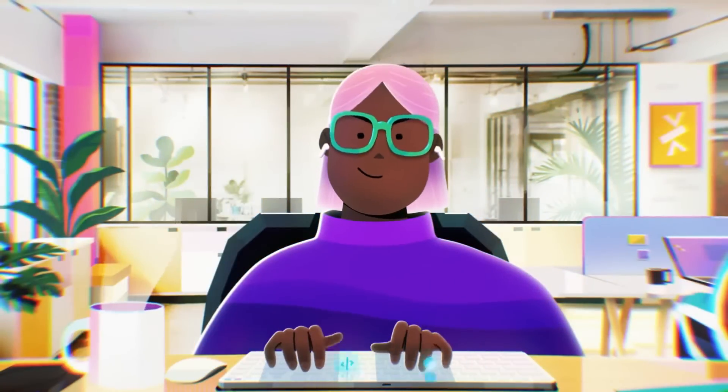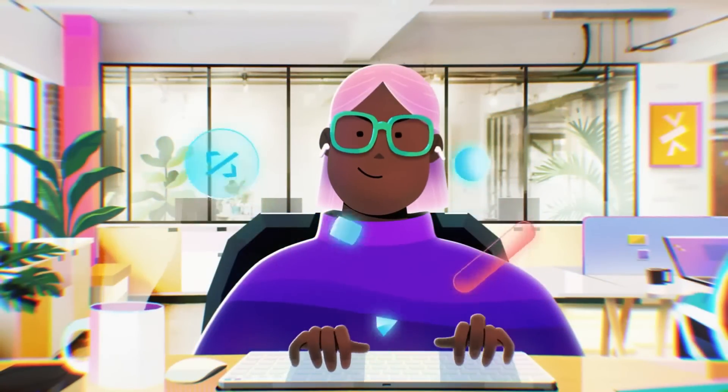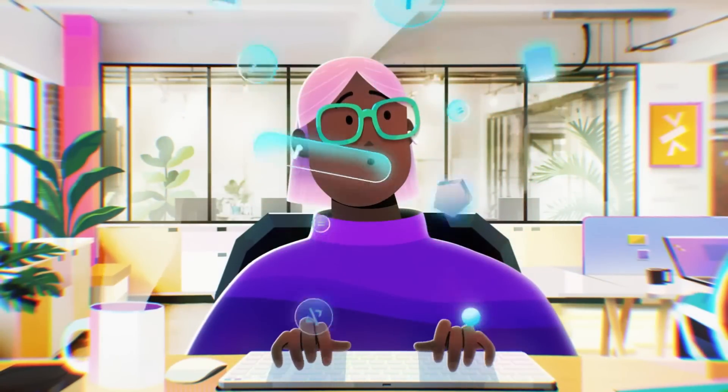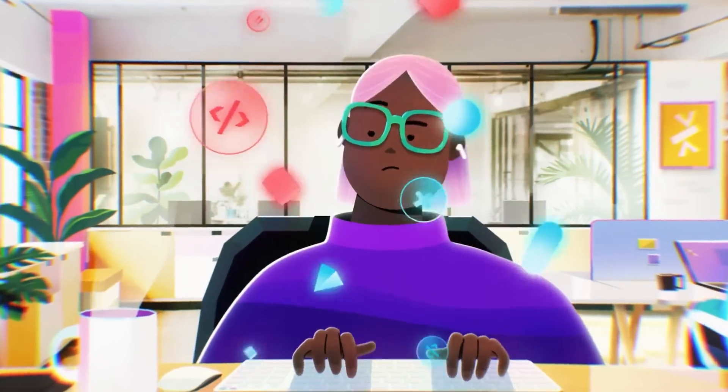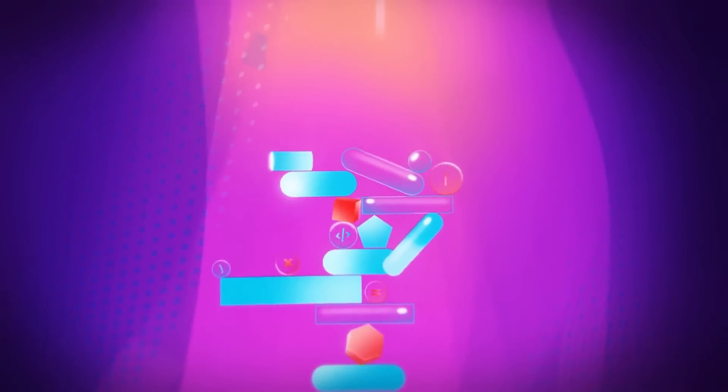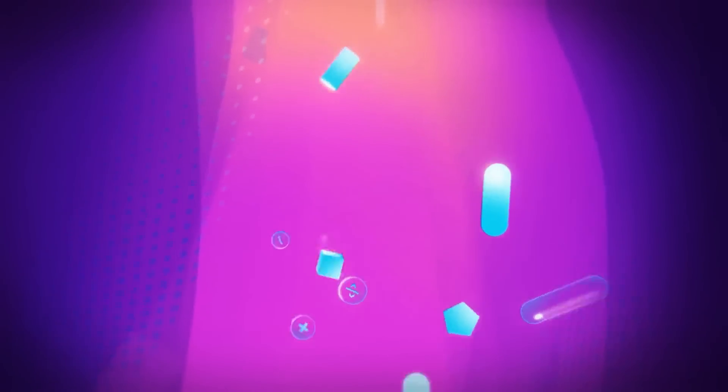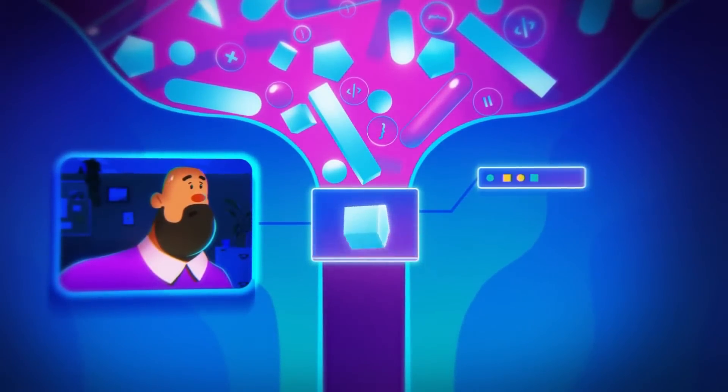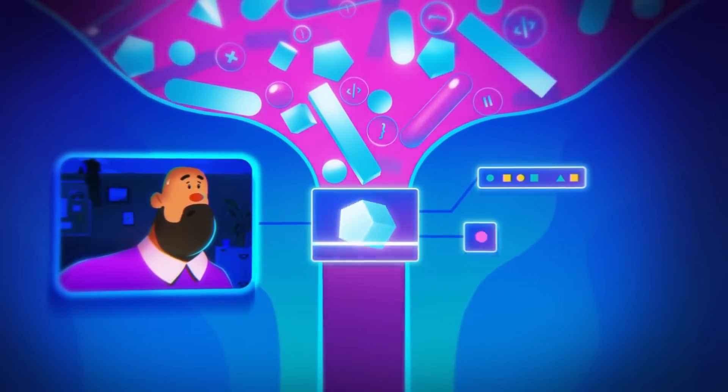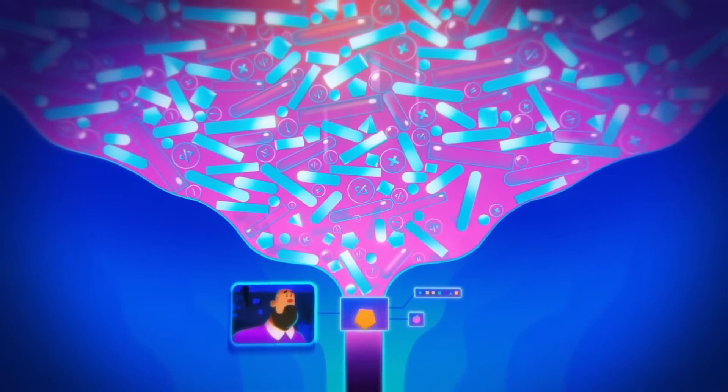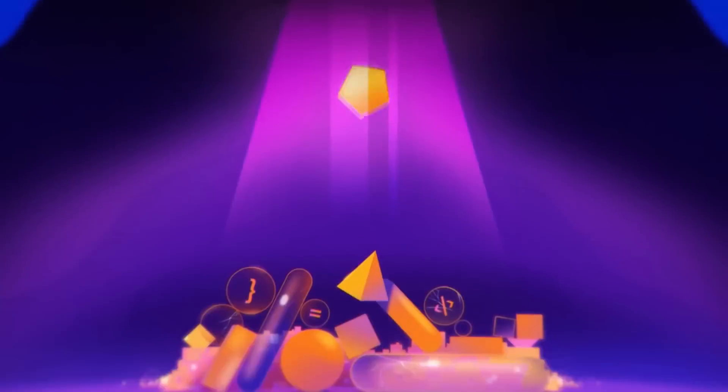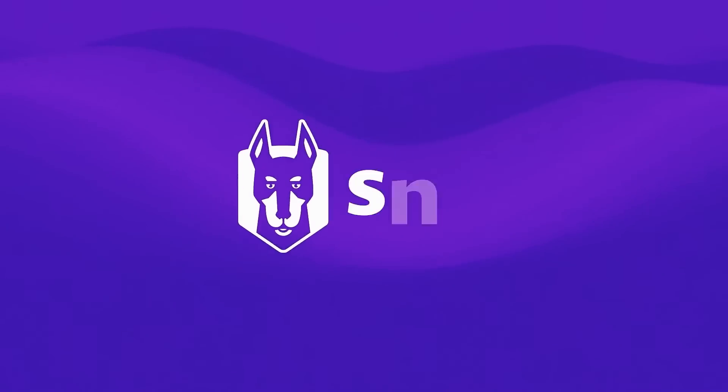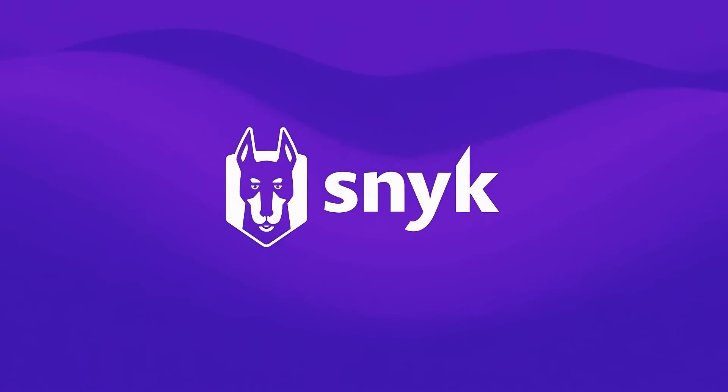Developers are constantly changing the digital landscape, but building secure software isn't always easy, especially in growing applications worked on across massive teams. Companies end up with mountains of code, and they have to make a choice, stay competitive or stay secure. But with Snyk, you don't have to choose.